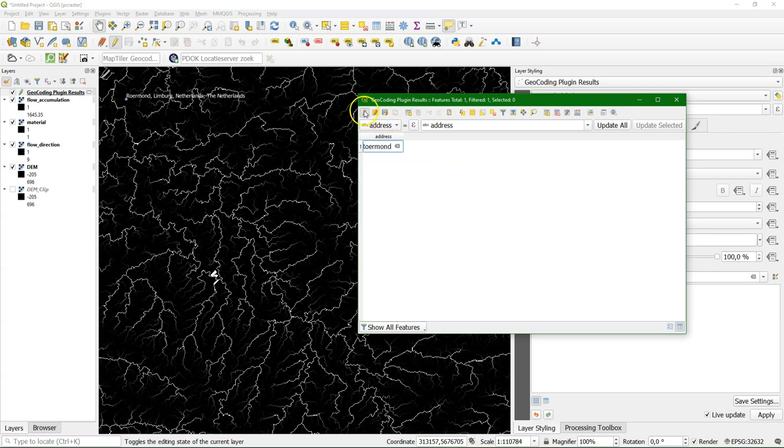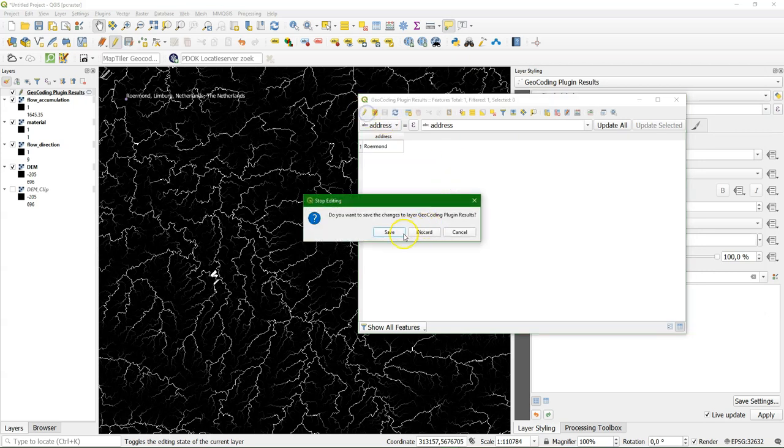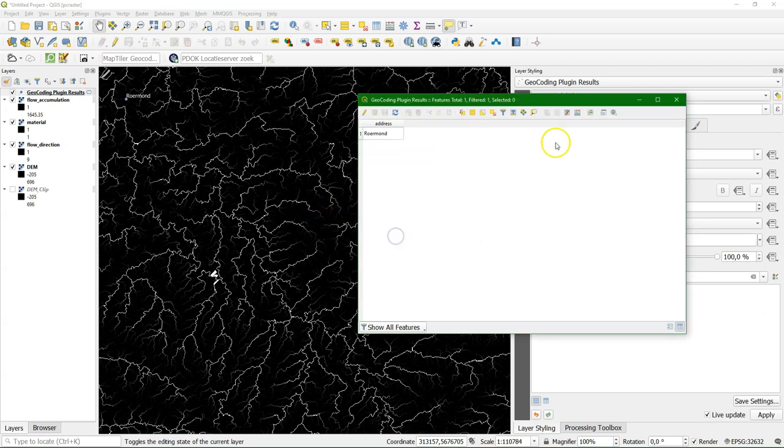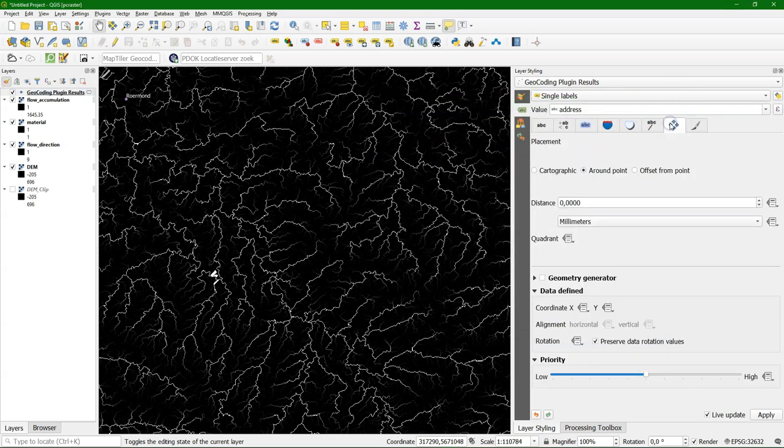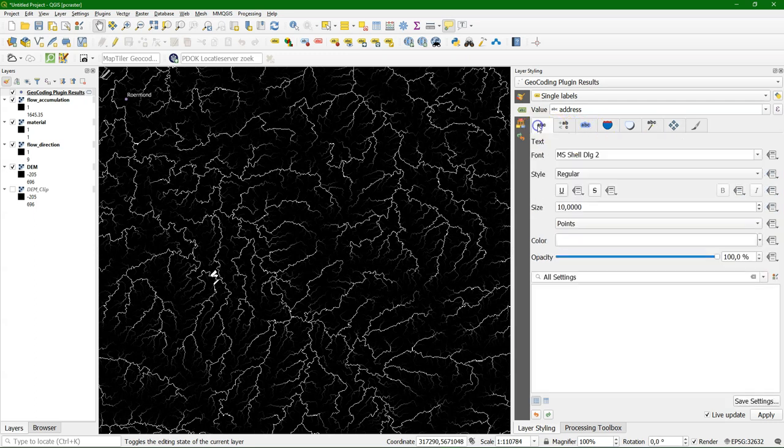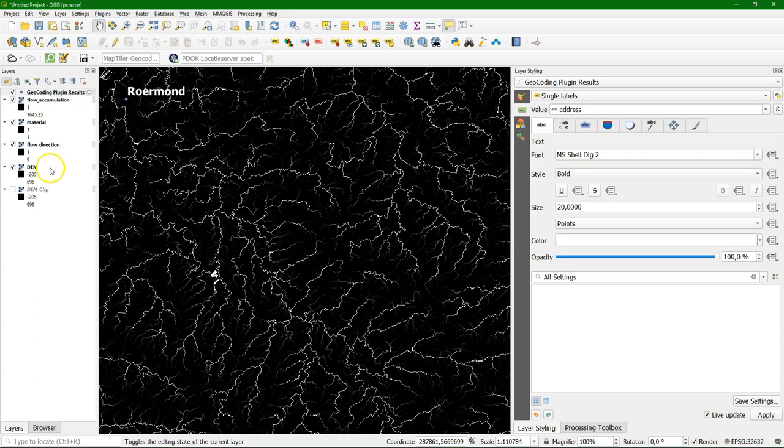There it is. Now I want the placement a little bit better. And I think also better to make it a bit bigger. And in bold. So it will really come out of the scene.